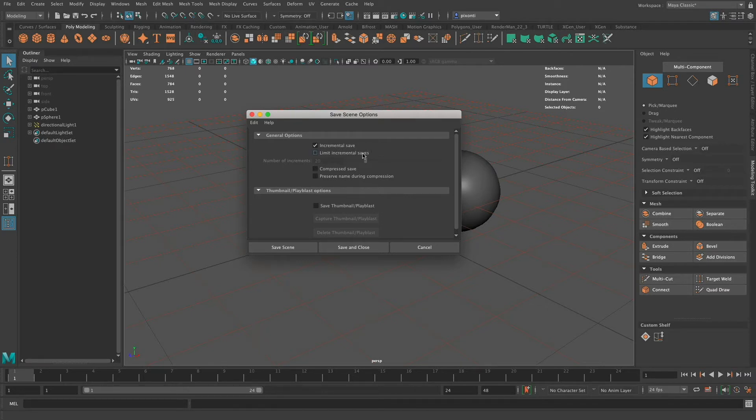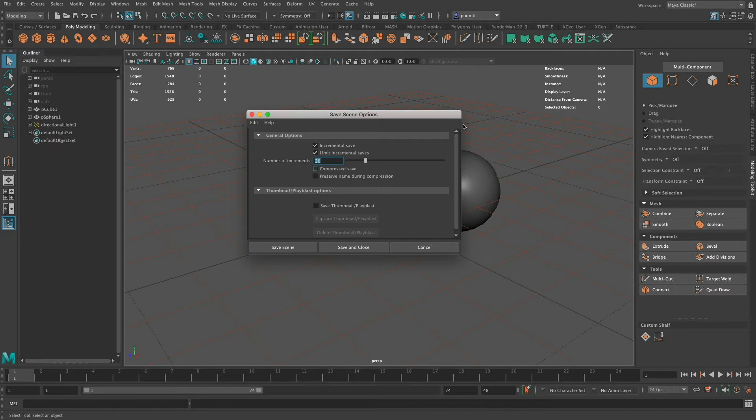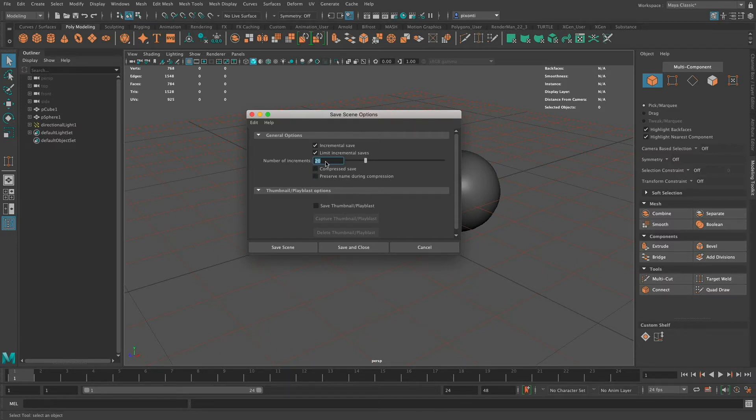I can limit the incremental saves, meaning it'll only save a certain number. So if it's set to 20, there'll only ever be 20 incremental saves previous. Every time I save, it'll save a version in the incremental saves file and delete the oldest version. I can choose compress save if I want. I usually leave that off. Preserve name during compression is just if I'm saving compressed files to keep them smaller.